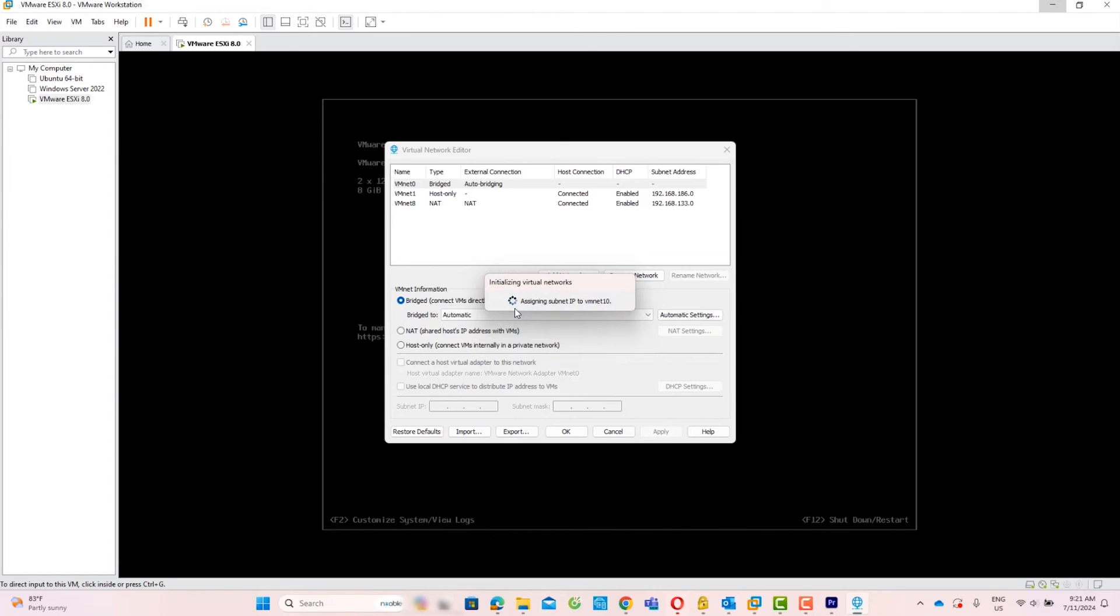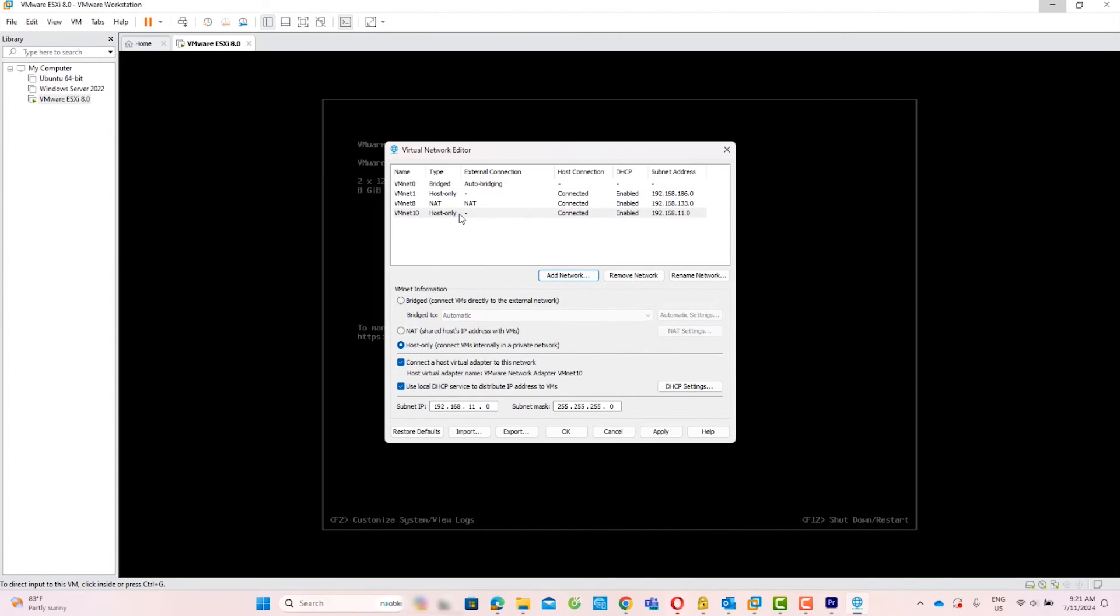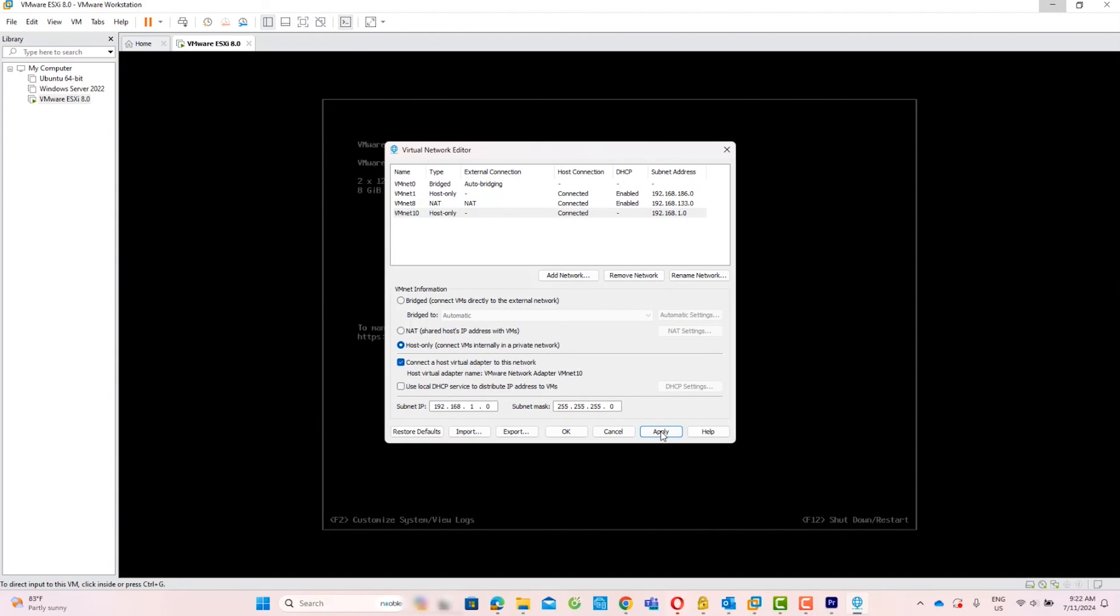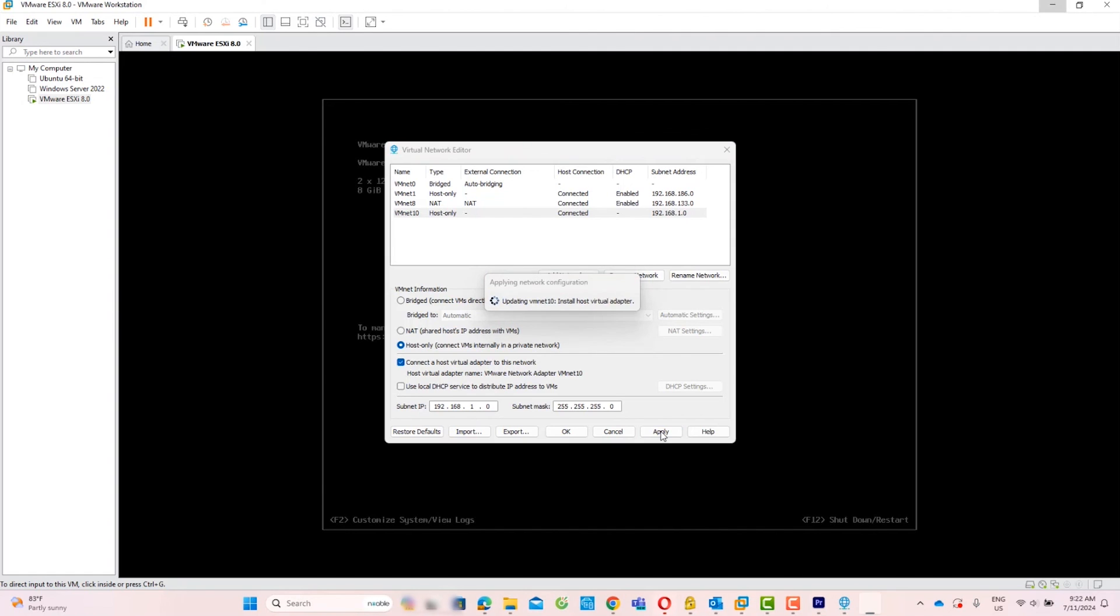Now you need to add the network IP and subnet mask. Check the box if you are using DHCP. But in this lab, I am using a static IP, so I will not tick the DHCP checkbox. In this lab, I plan to use 192.168.1.0 as my network IP. I will insert it. Click Apply and then OK.